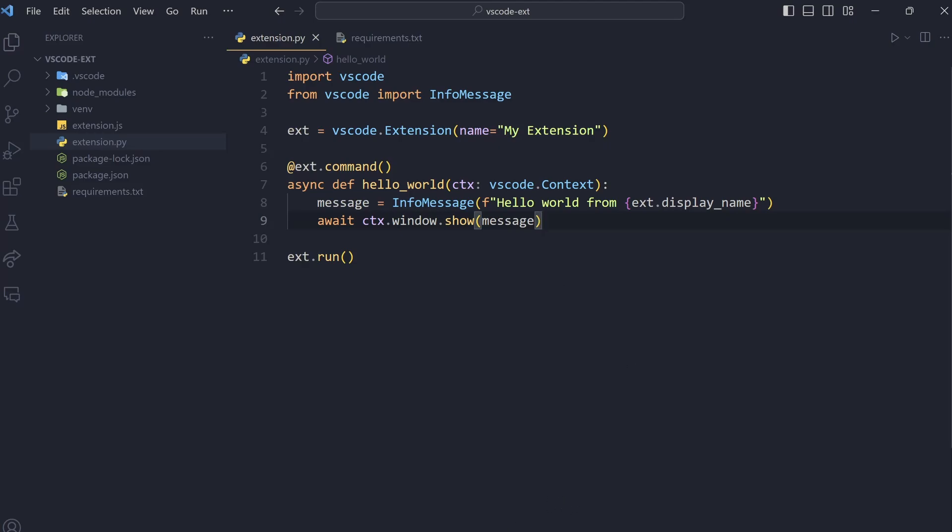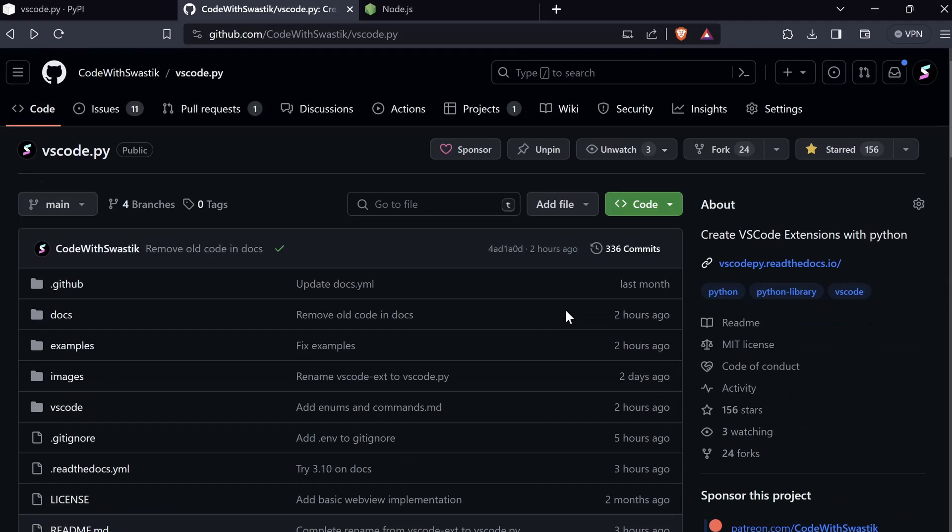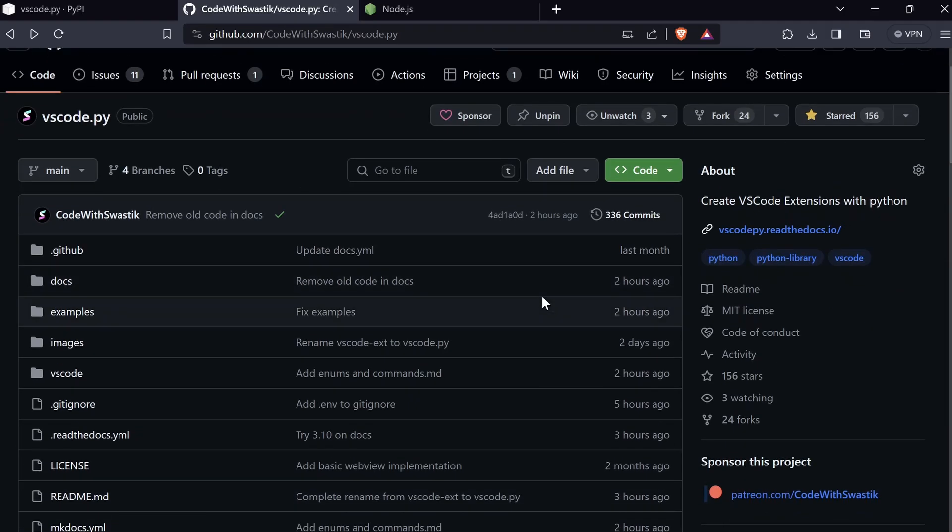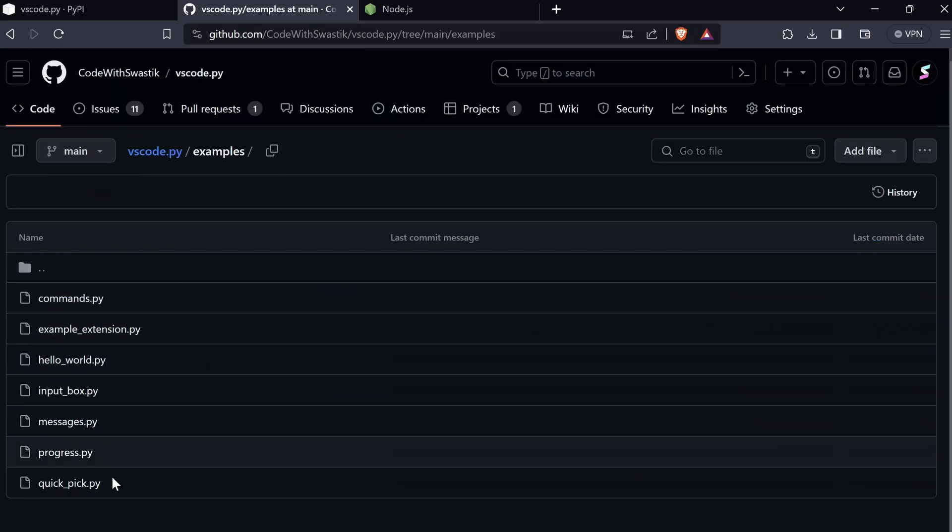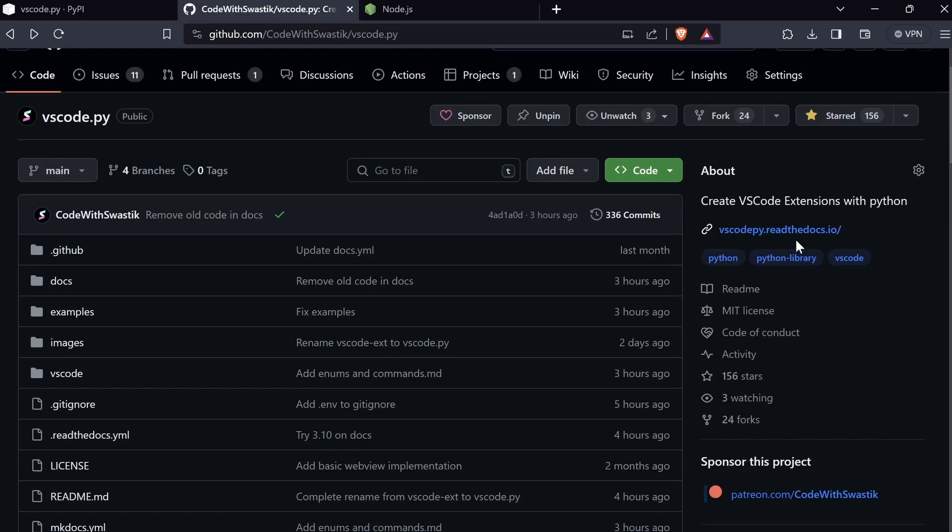In case you don't want to wait, what you can do is go to this GitHub repo right here. And the link will be in the description below. Just go here, go to the examples. And take a look at these examples. These examples are quite great. And you can also take a look at the docs. The docs aren't completely done yet, but they'll soon be done. And yeah, that's it. So, I'll see you guys in the next video. Goodbye.